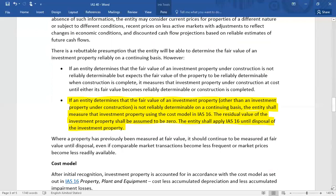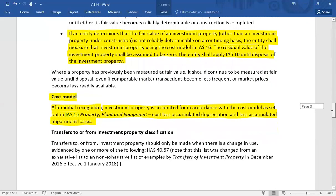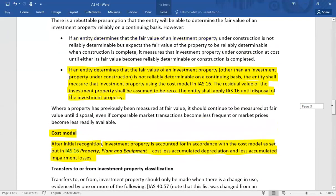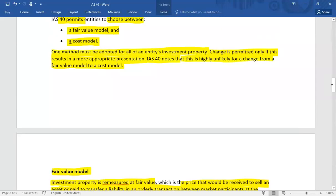Under the cost model, after initial recognition, investment property is accounted for in accordance with IAS 16 — that is, cost minus accumulated depreciation and accumulated impairment losses. In the case of investment property measured at fair value, there is no need for impairment testing, since the property is already measured at fair value and any changes are recognized in the profit and loss account.